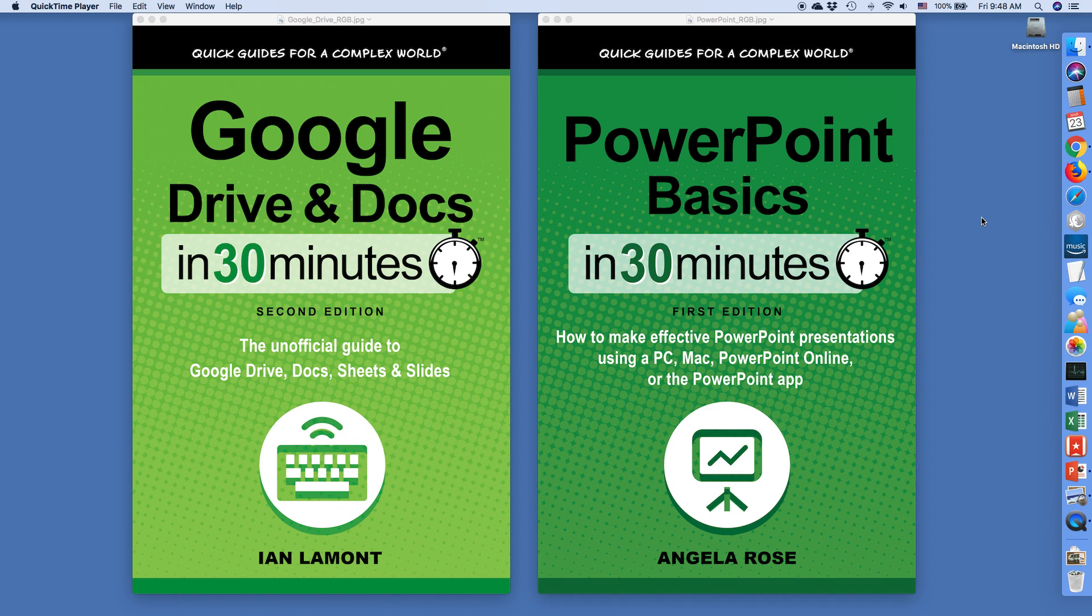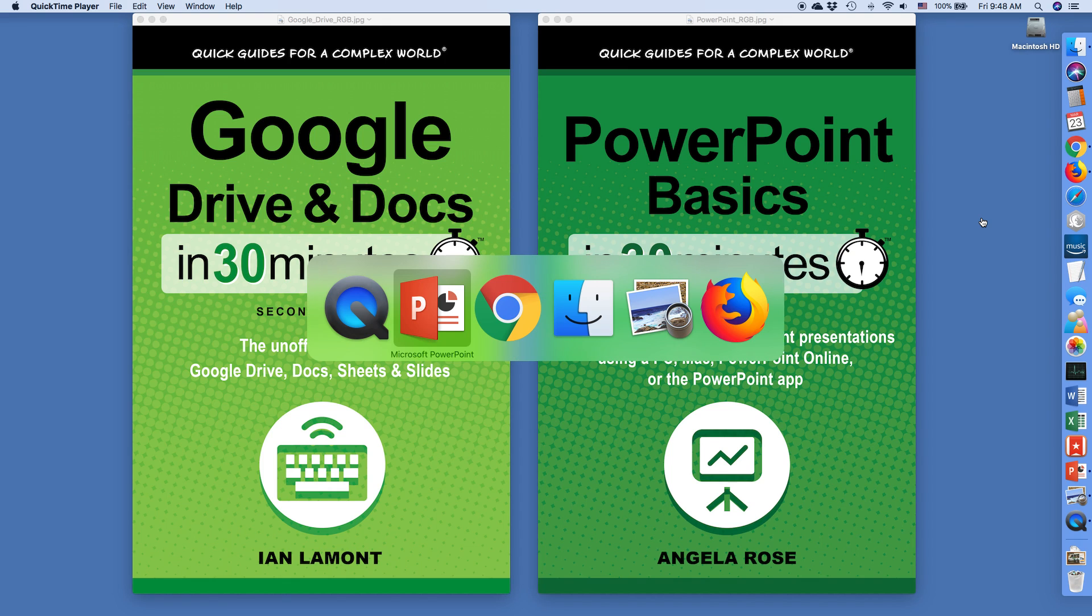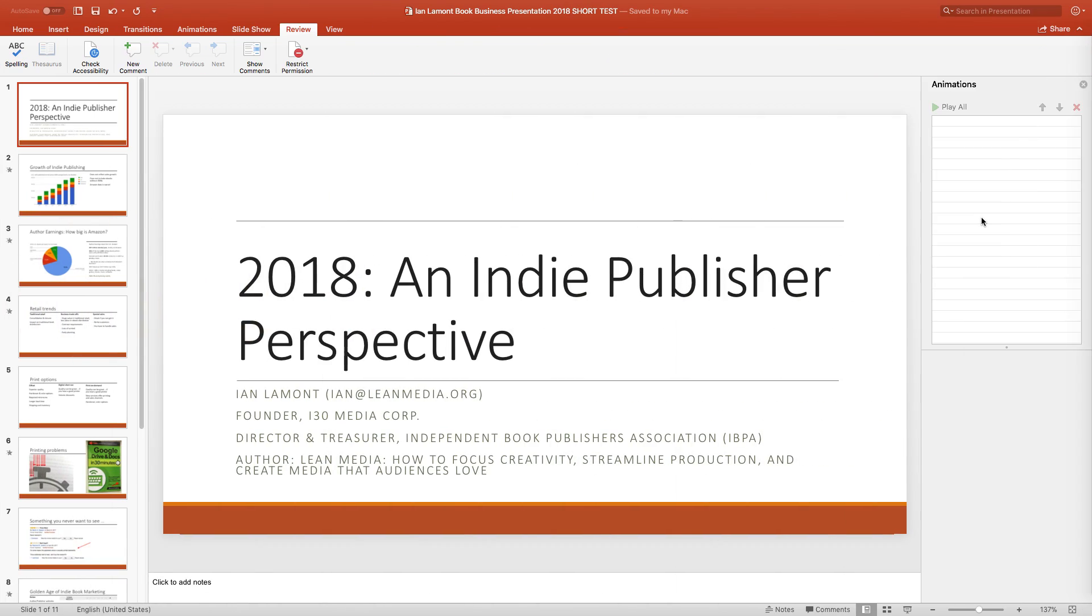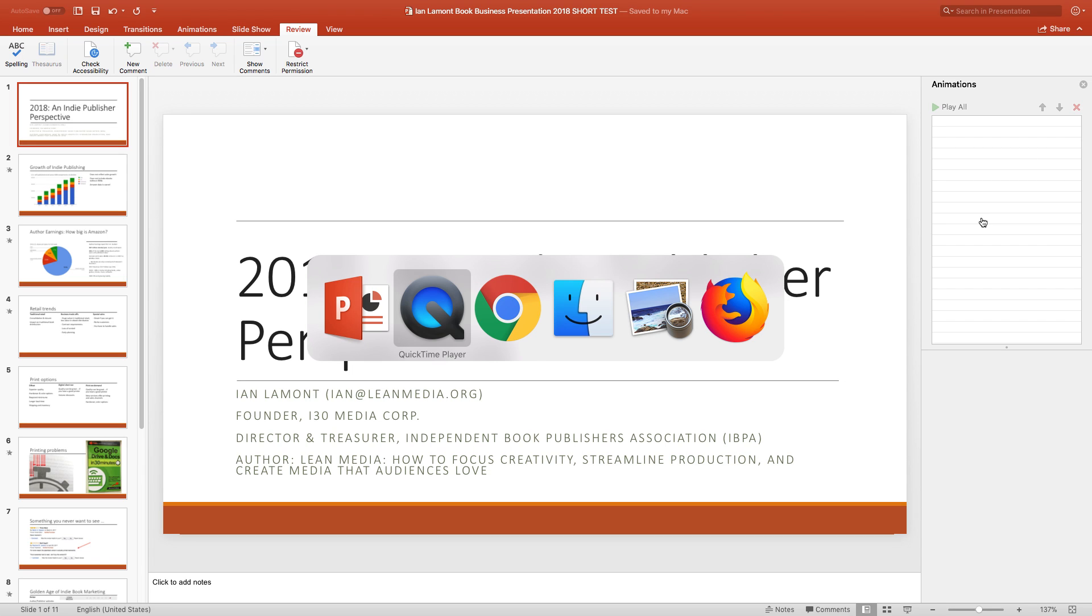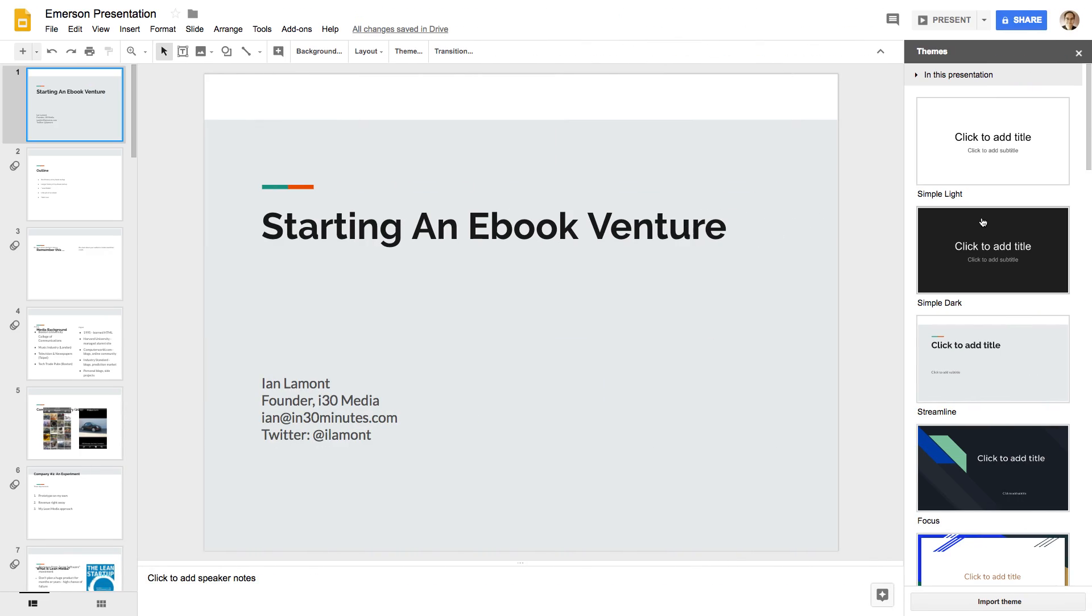Hello, everyone. My name is Ian Lamont. I'm the publisher of In 30 Minutes guides, including Google Drive and Docs in 30 minutes and PowerPoint Basics in 30 minutes. And today I'm going to be talking about PowerPoint, the presentation tool from Microsoft and Google Slides, which is the presentation tool from Google.